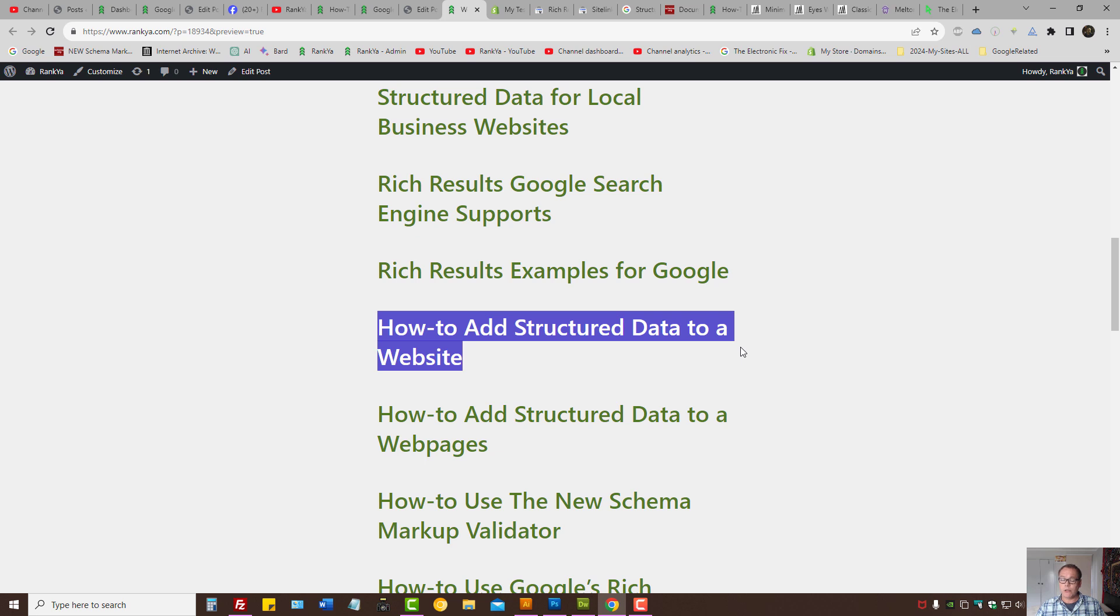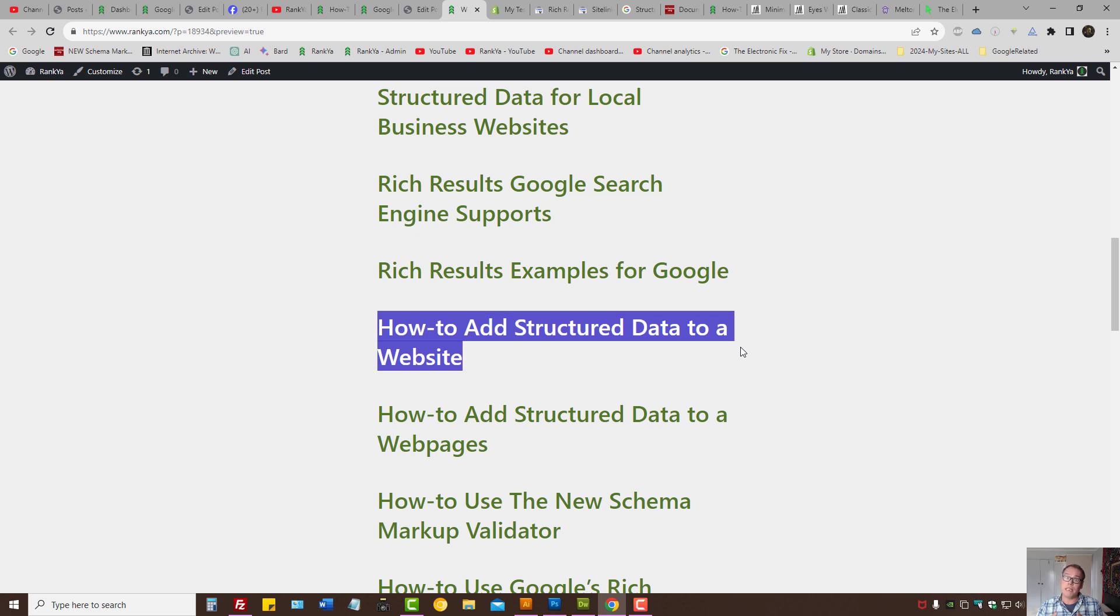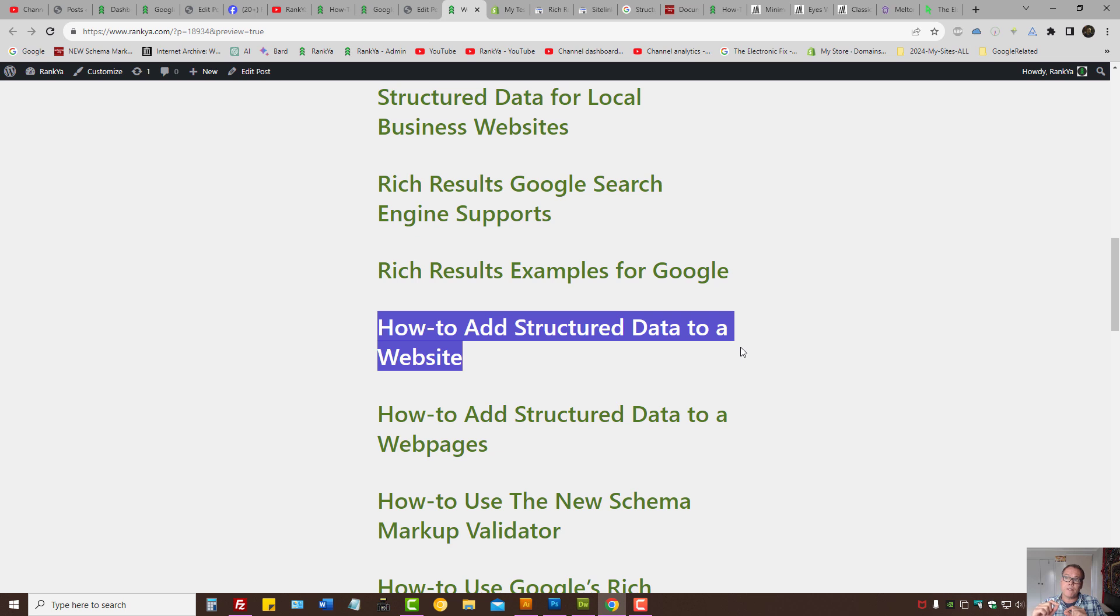I will show you some WordPress examples as well as Shopify examples, knowing that it doesn't matter what type of website and what type of content management system is being used. The techniques for adding structured data, the principles, are the same. The only thing that differs is the coding of the content management system.